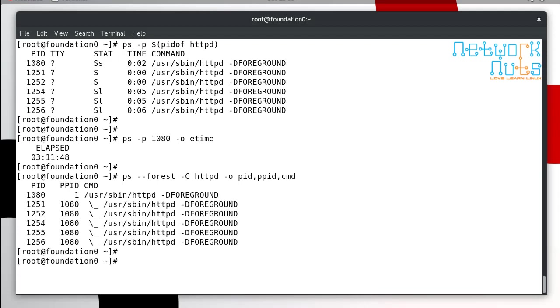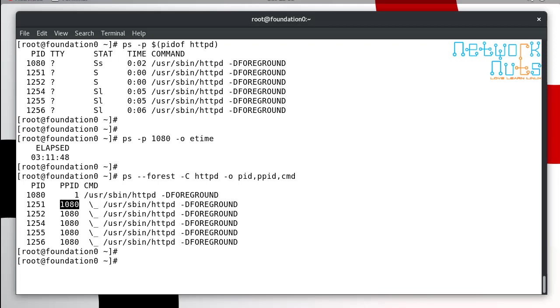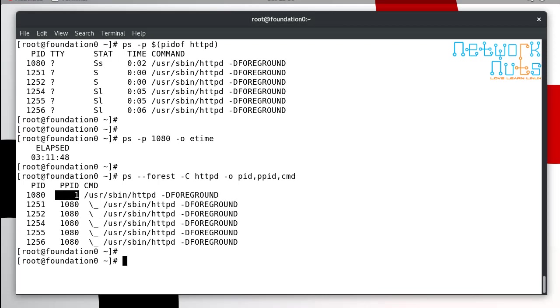I write pid, ppid, and then the command cmd. This is how it shows you in a hierarchy that the main process is 1080, which is the main process and these are all the child processes. It is being initiated by the parent process which is 1080 and obviously this one is being initiated by the systemd. Systemd is the main process which controls all other processes.